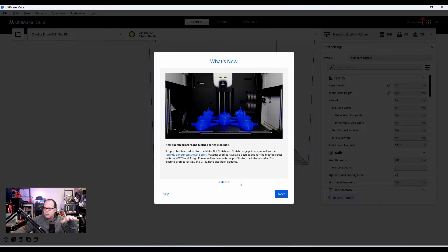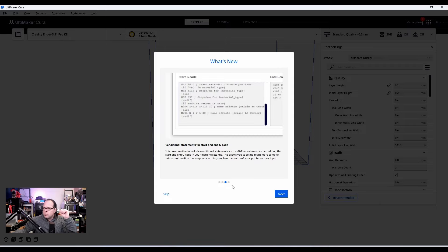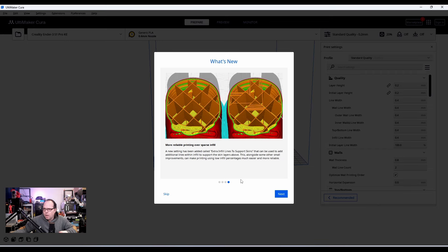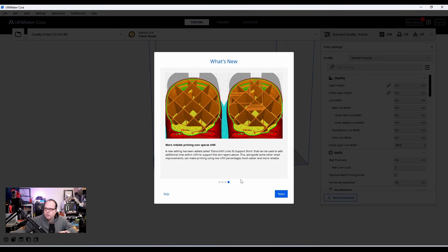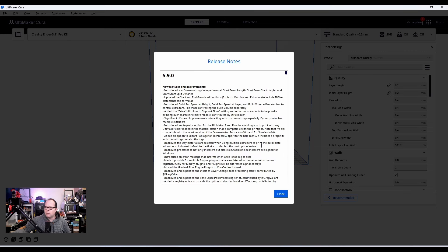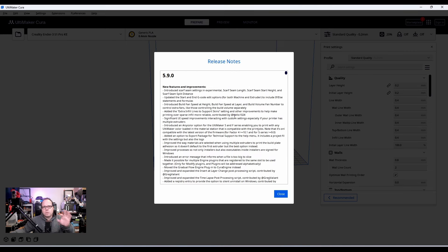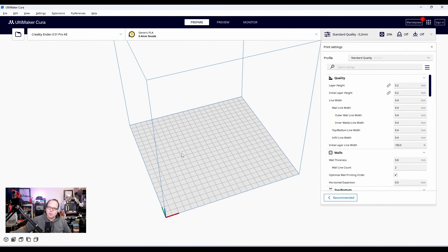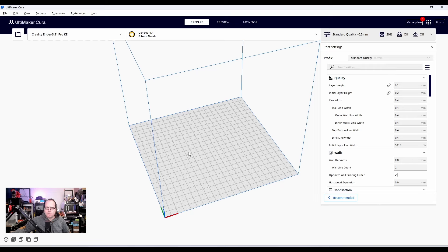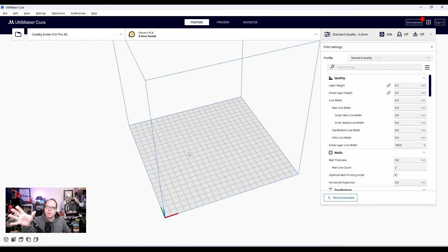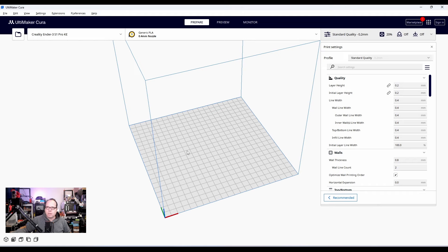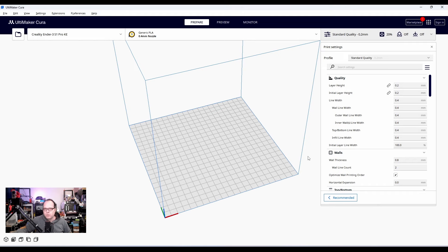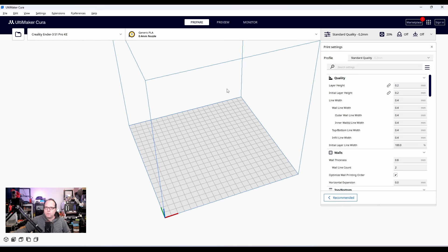Also, we have here new sketch printers and it is for the MakerBot. We have also conditional statements for start and end G-code. More reliable printing over sparse infill. And then also a lot of new features and improvement. You can read the whole thing once you have downloaded the new beta version of Cura. First things first, this is your build plate. If you're not familiar with it and you are a brand new user and you saw this video, well, let me introduce this software really quickly. So this is your start. This is the screen that you usually see. So let's add a printer to this slice of software.